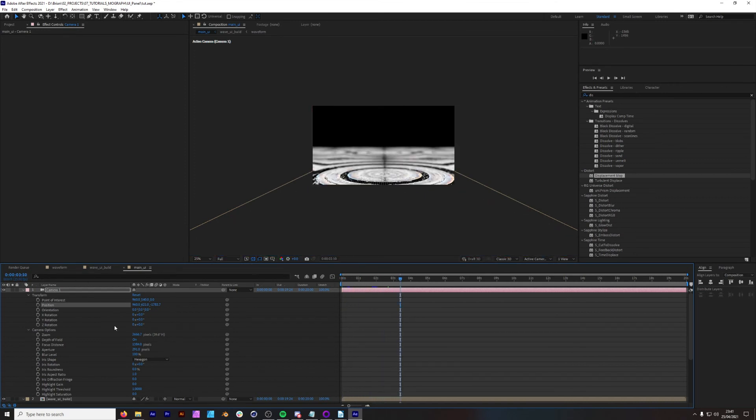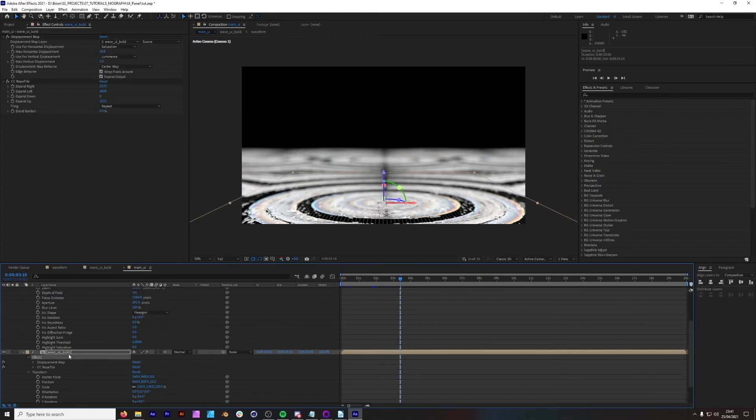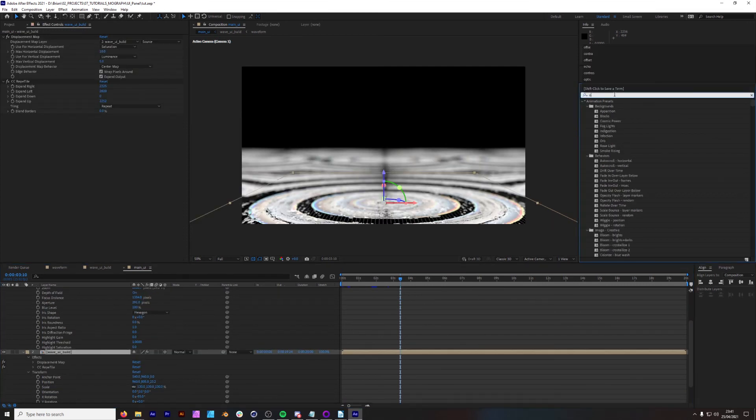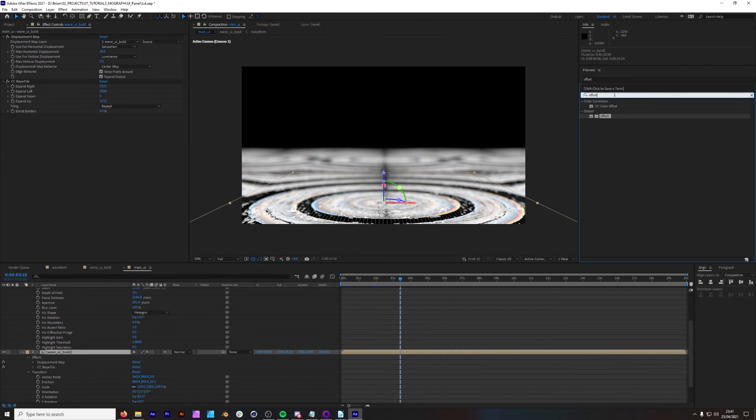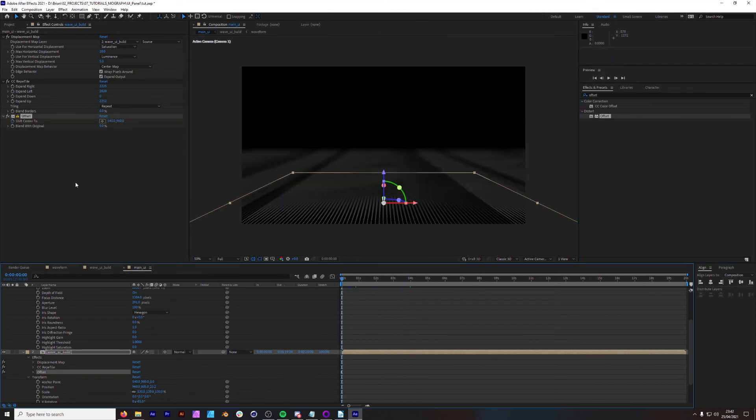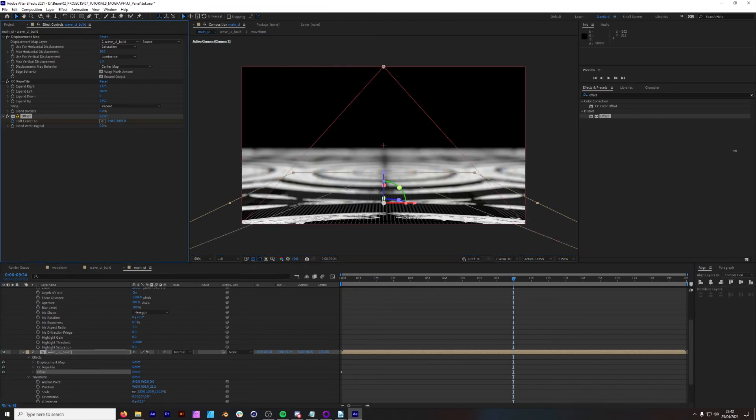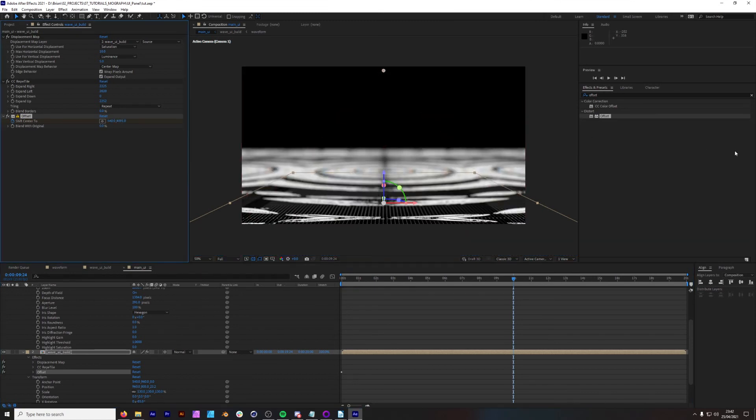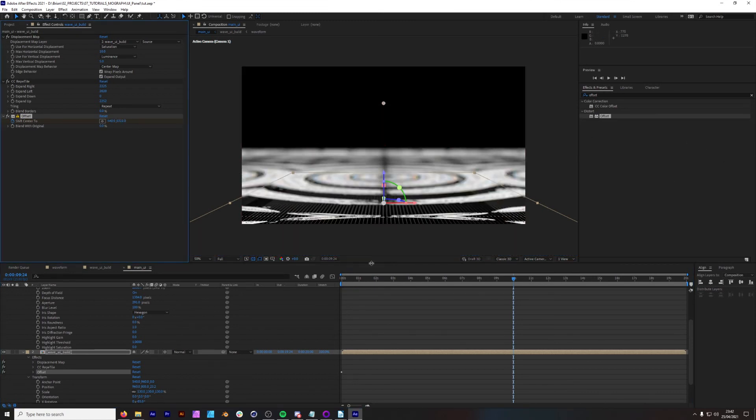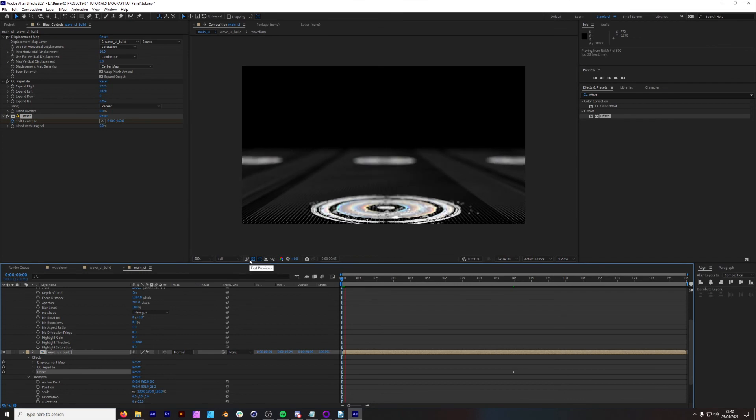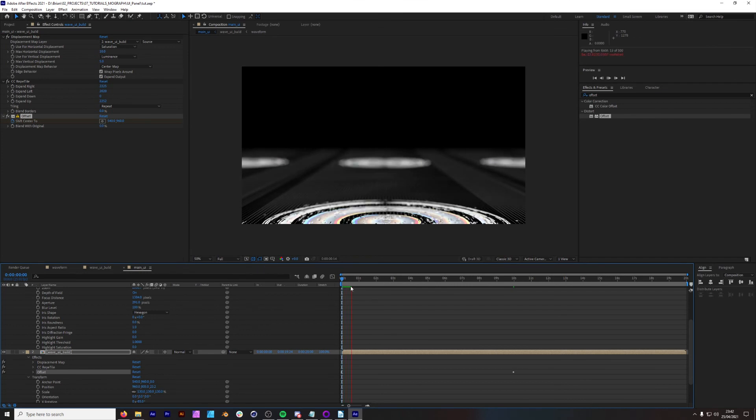Now the next thing we can do here, offset the wave UI build composition. Add a keyframe to shift to center. Go up to maybe 10 seconds just to see how it's working and you can get this offset of the animation. It looks like it's coming towards you, kind of a parallax effect.